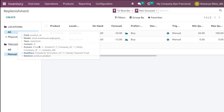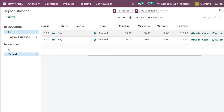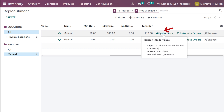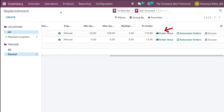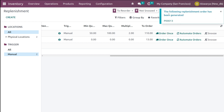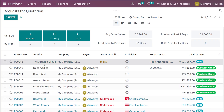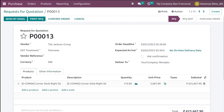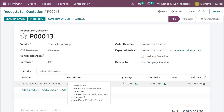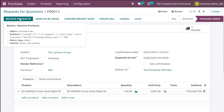Go to Operations, then Replenishment, and filter for Manual. Find the Corner Desk rule we just created. Because this is a manual trigger, you cannot use Run Scheduler — you must come to Replenishment and click 'Order Once'. I'm clicking Order Once. A replenishment purchase order is generated.